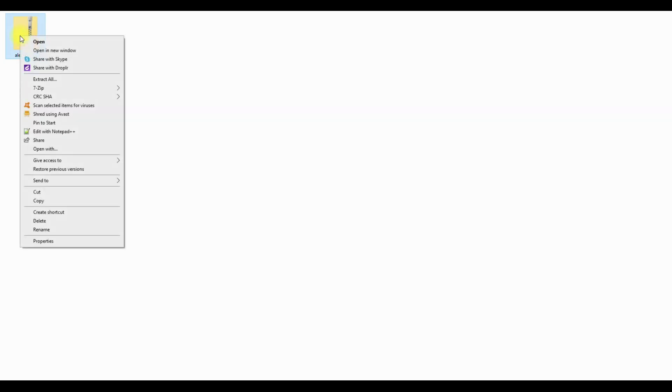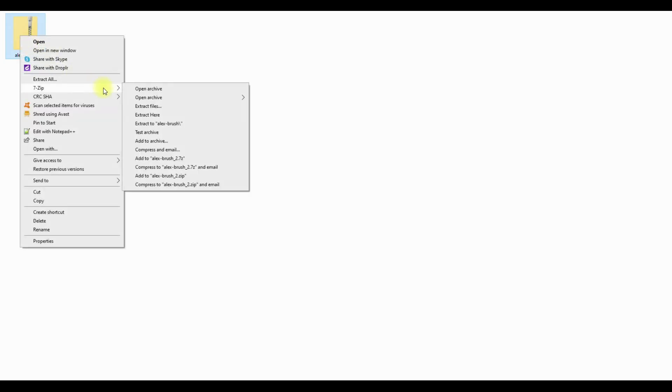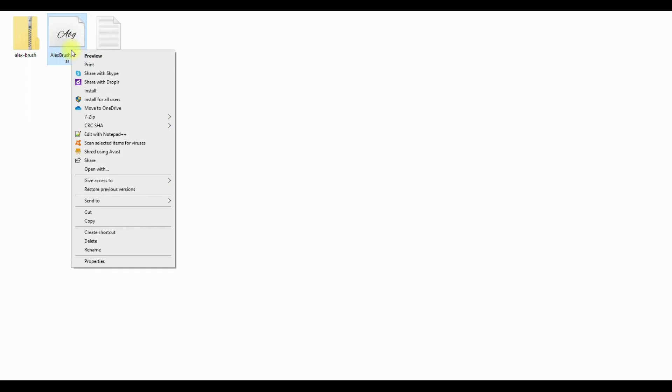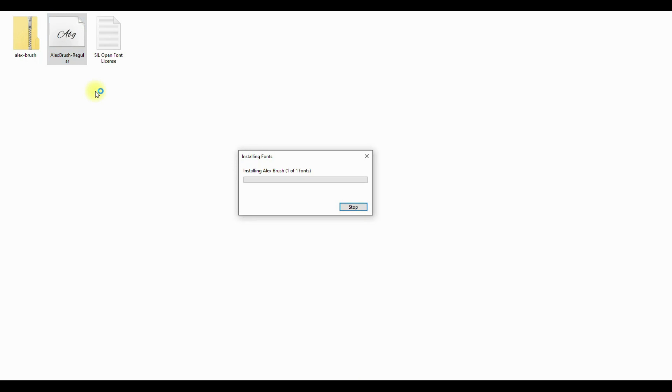Most often fonts come in an archive, so we need to unpack it. Select the archive, click the right mouse button, and select 'Extract Here.' Now select the font file, right-click, and choose 'Install.' Our font is installed. Now let's go to Adobe Illustrator.